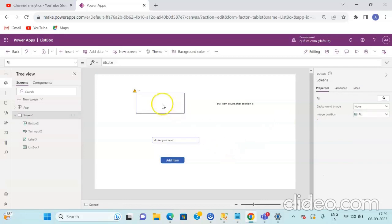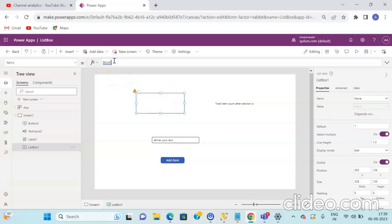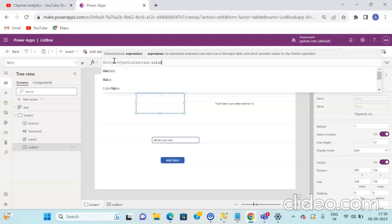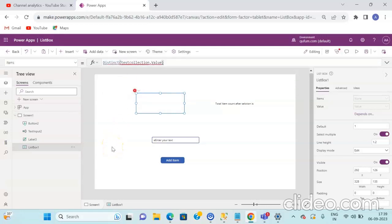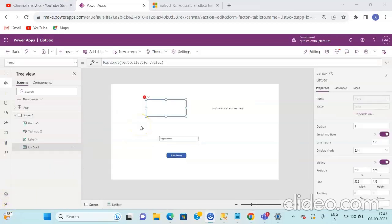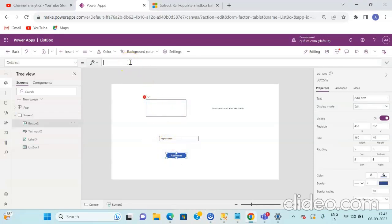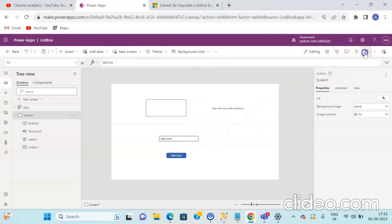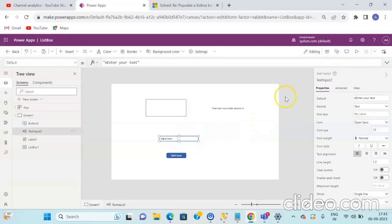Once the button control is added, on the Items property of the ListBox control write: Distinct(TestCollection, Value). Then on the button's OnSelect property, add the formula: Collect(TestCollection, {Value: TextInput1.Text}) with a filter so it does not contain any blank values. Now save the application and run it to see whether we are getting the correct output.